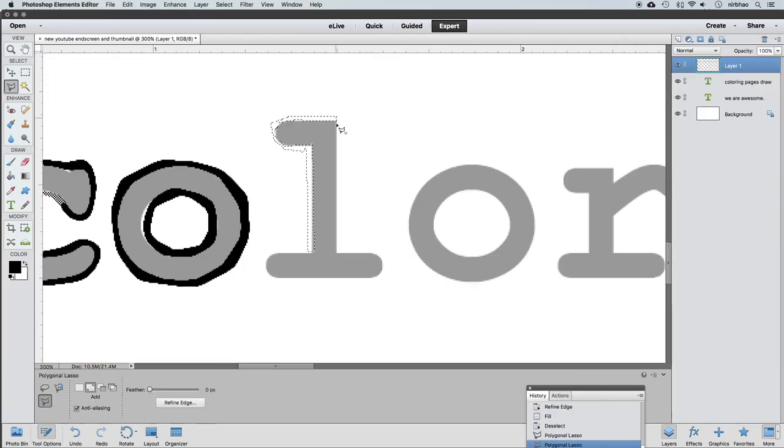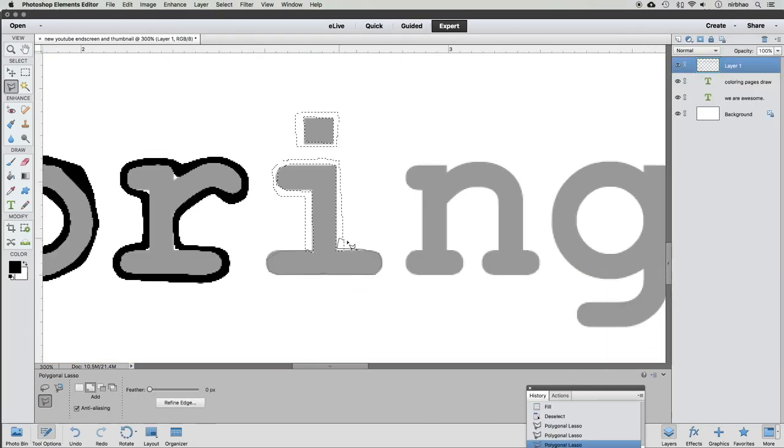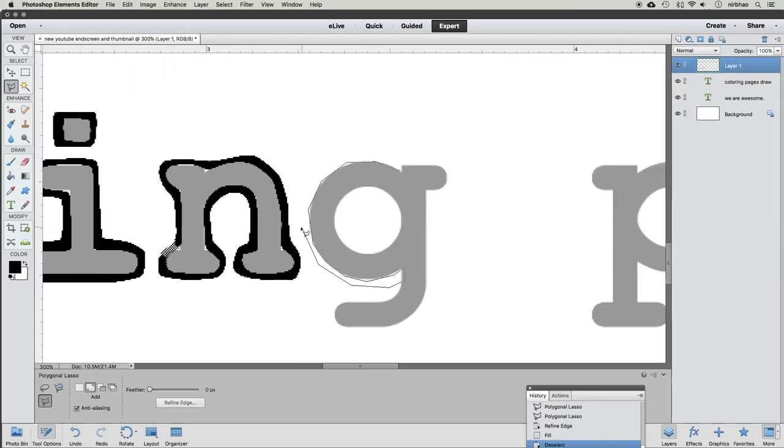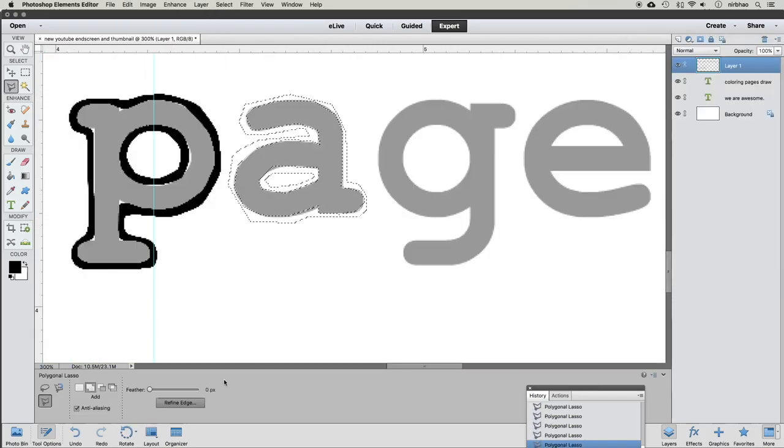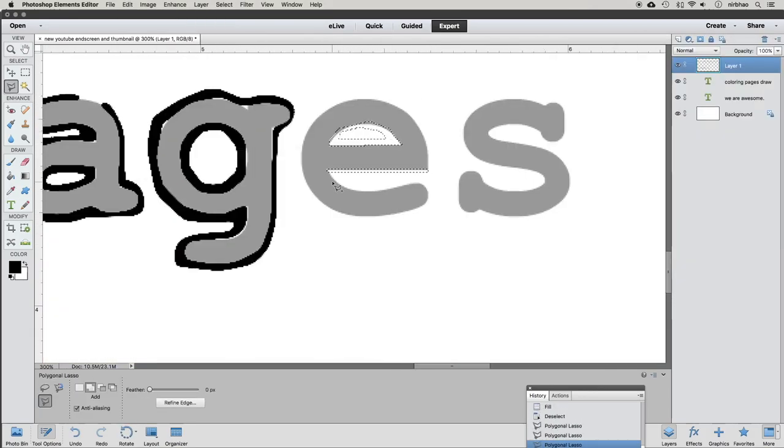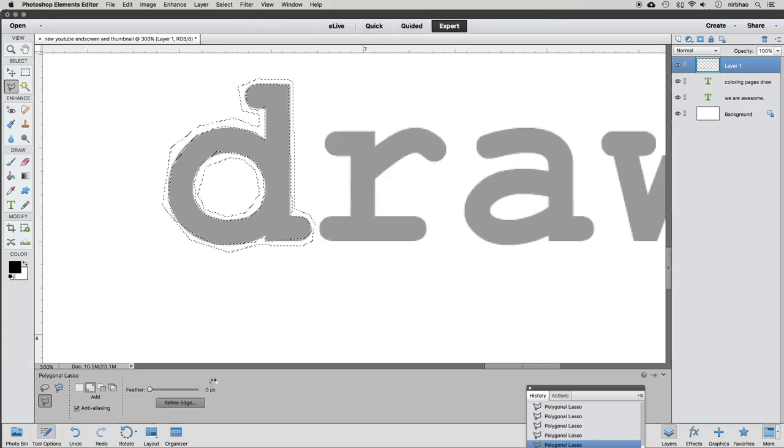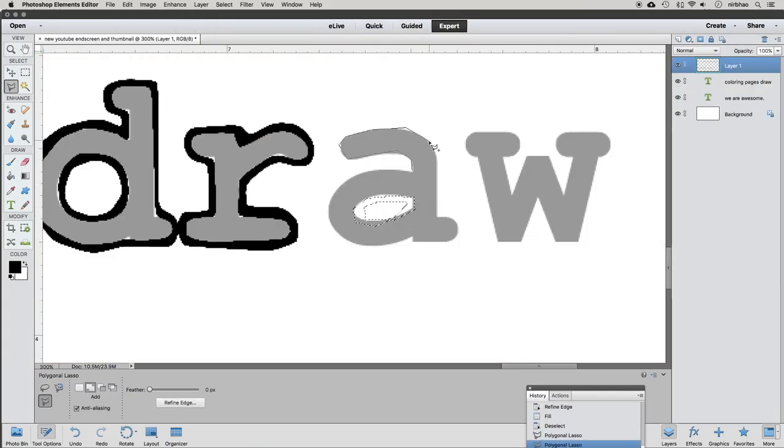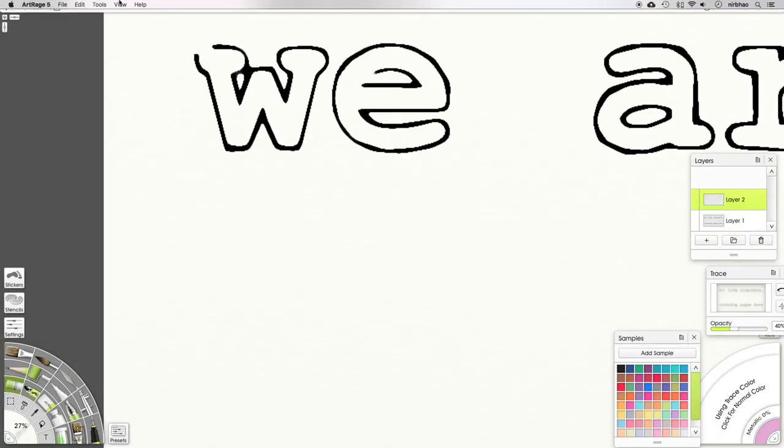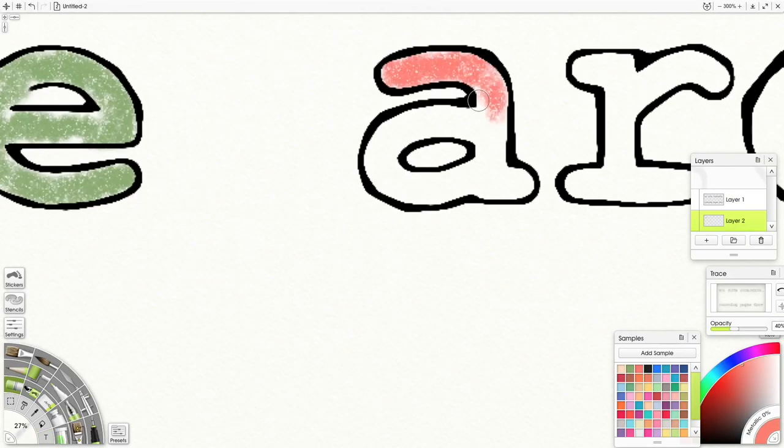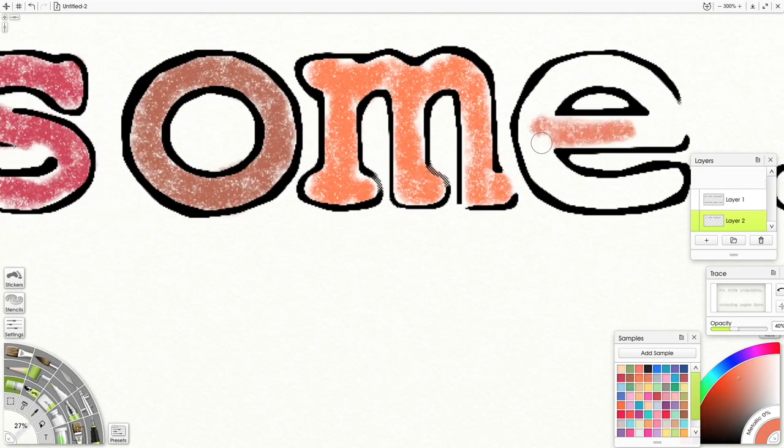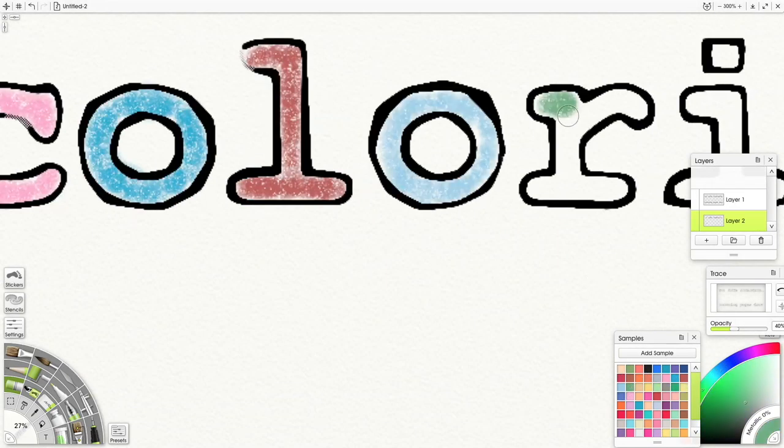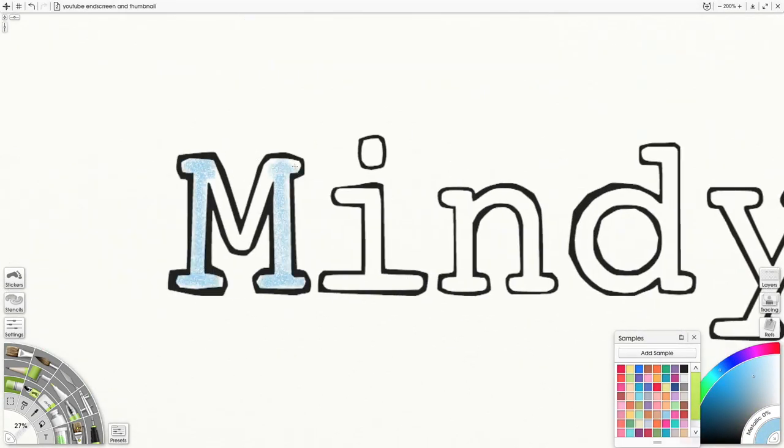The We Are Awesome Coloring Pages Project celebrates awe-inspiring women and non-binary people currently working to create positive change in our world. I grew up believing that the people in history books were somehow superhuman. Even more powerful than extraordinary abilities, though, are everyday people who work hard and care deeply.